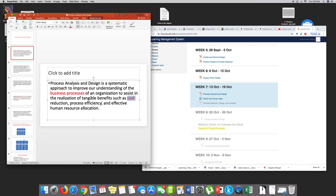When we talk about realizing tangible benefits, I need to see them, feel them, see them. Cost reduction, process efficiency — and I did emphasize this before in Tuesday's class — and effective resource allocation. Not just human resources, but resources in general, because resources go beyond human. So with resource allocation I'm able to deliver to an organization. We start with process analysis and then we design. I have to understand the business process first.